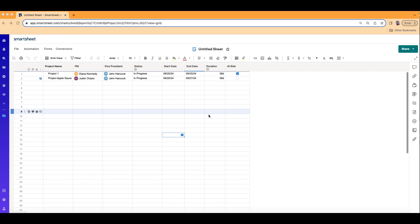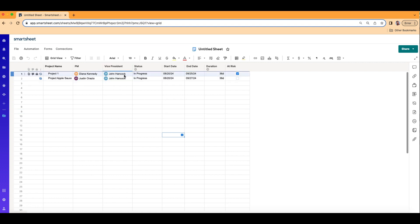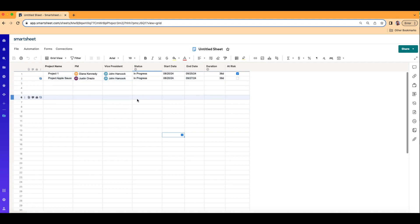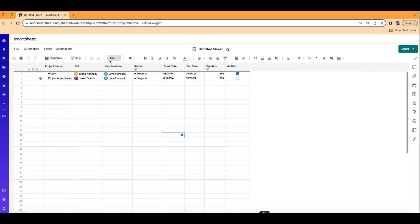Let's go ahead and set up our approval process. Before we get into the automations, just something to keep in mind — I've added a column here called Vice President, and we're going to make John Hancock the Vice President. We're going to set up an automation where when certain criteria is met, maybe based on status, the person who approves or denies it will be the Vice President.